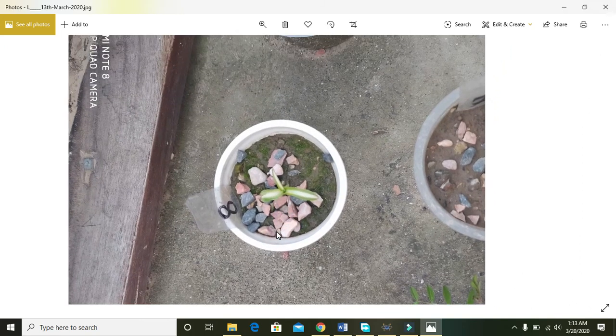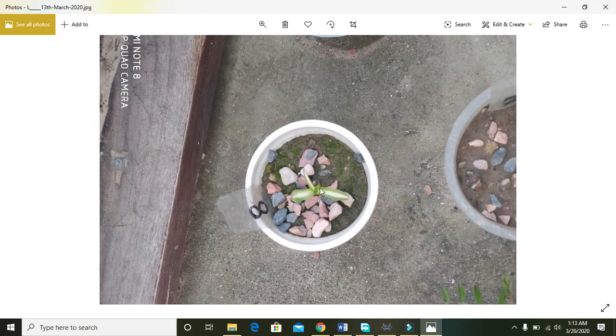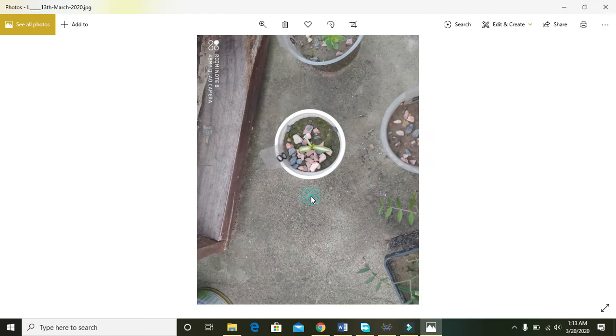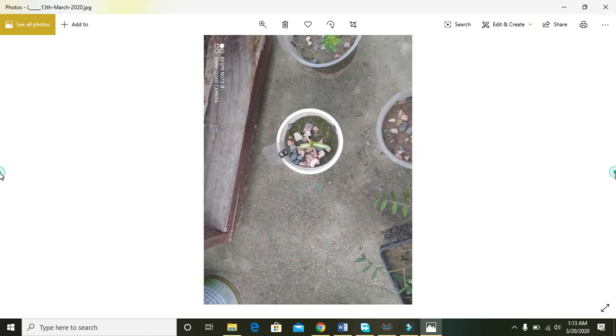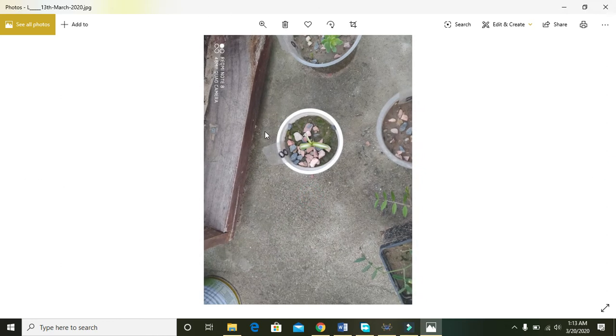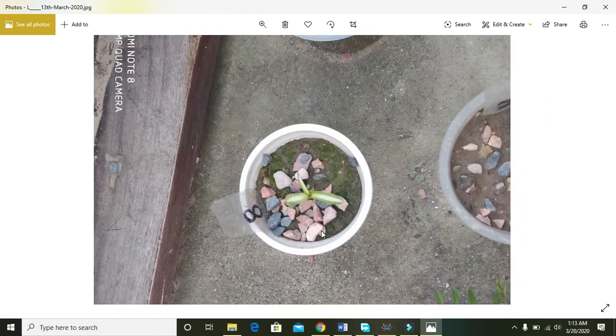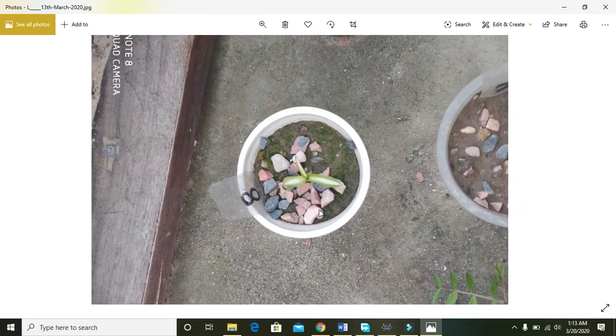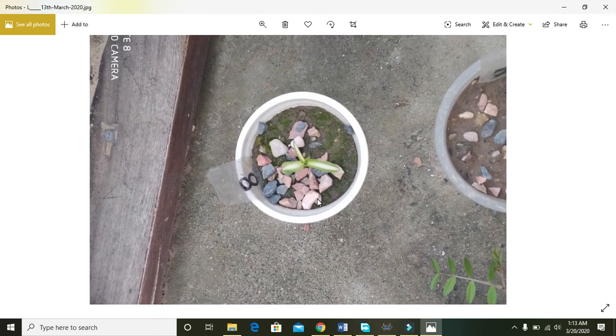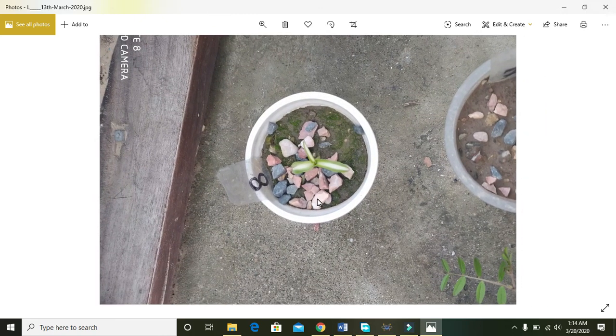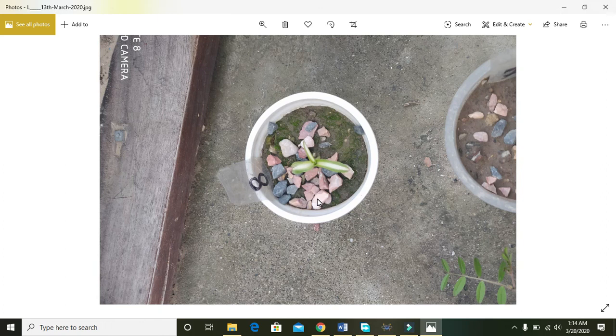We can see the third leaf is now fully grown. Okay, so it's the growth observation for one month for the spider plant. So thanks for watching, see you!